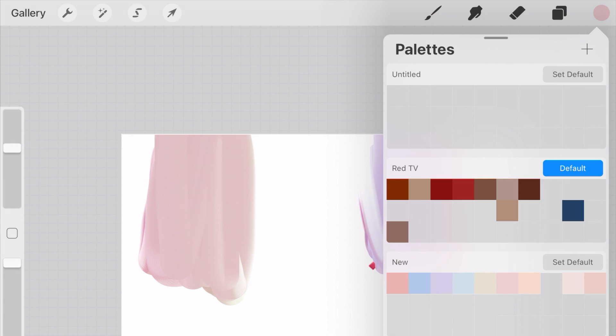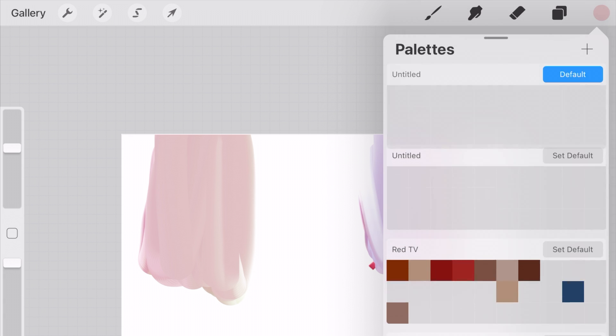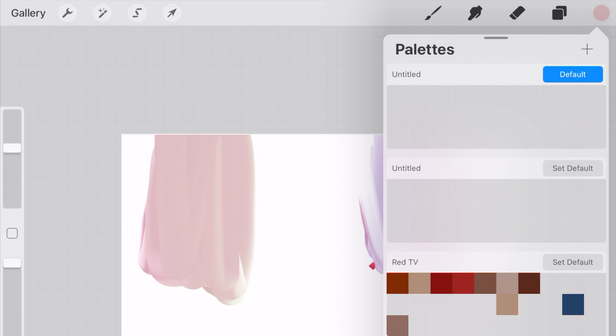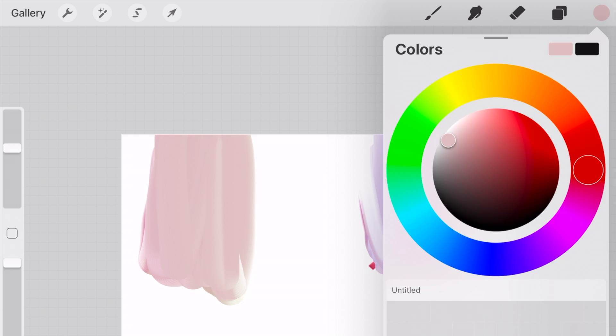So to do that, we're going to go to the palette tool, click plus, create new palette, and then I'm going to click my color in there to save it.